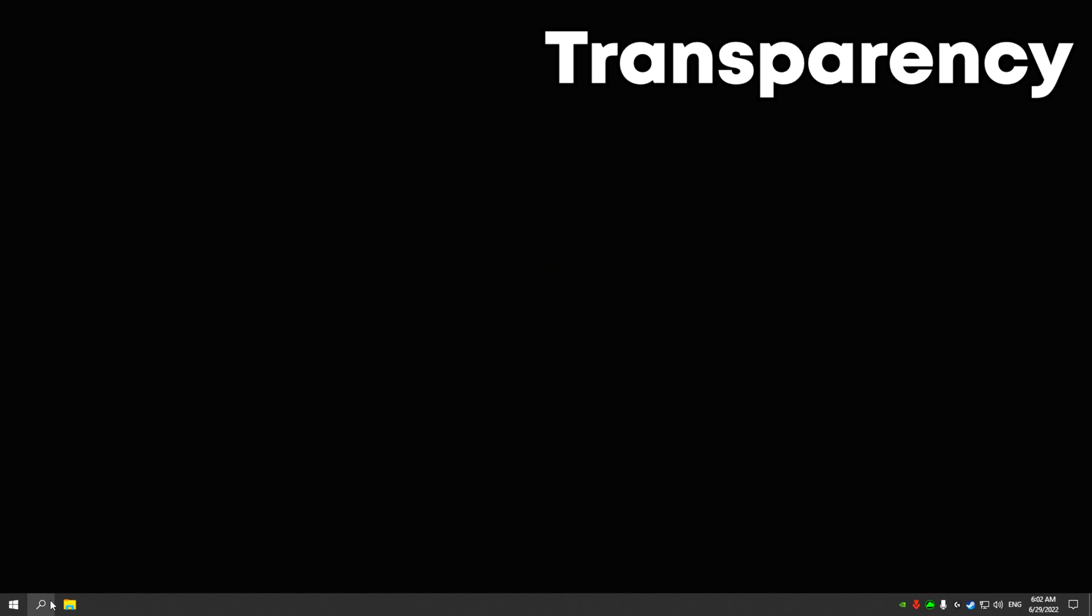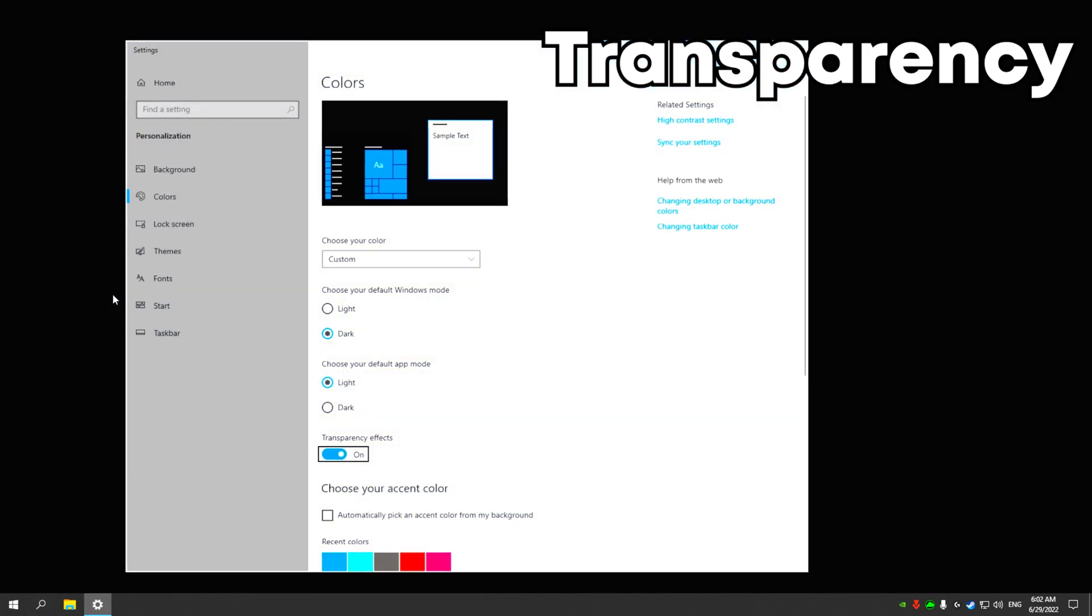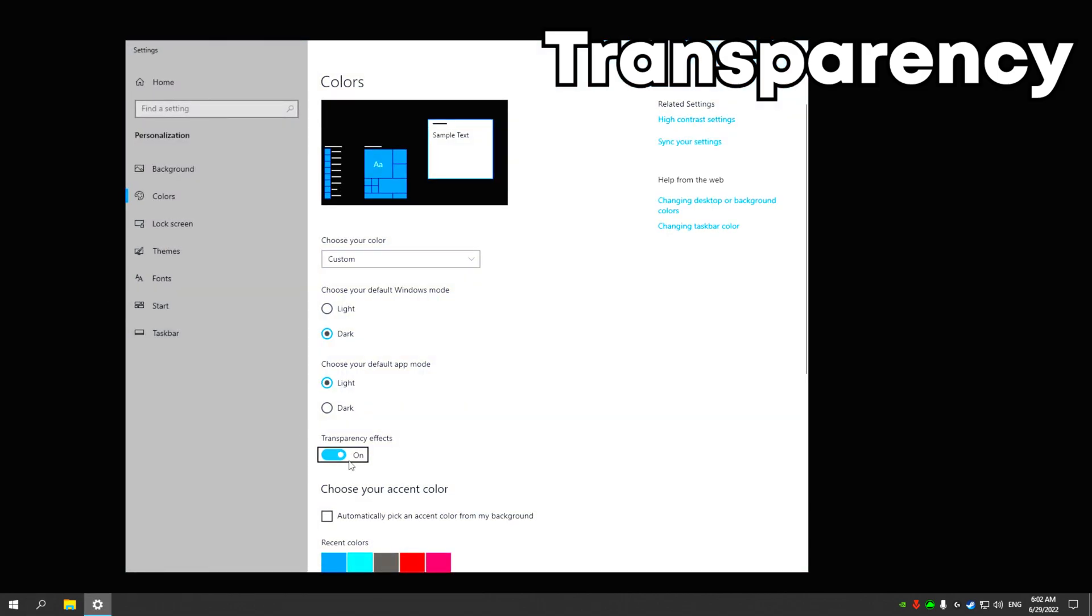Write transparency in search and turn off transparency effect.